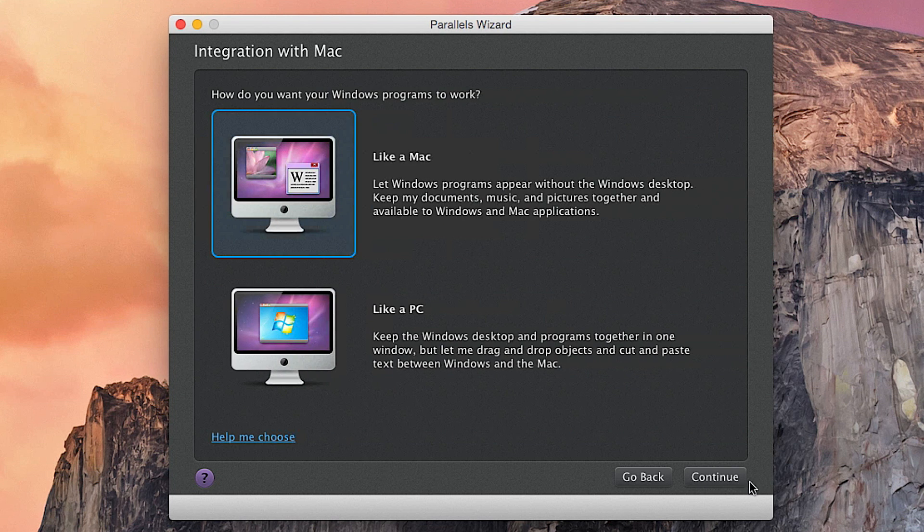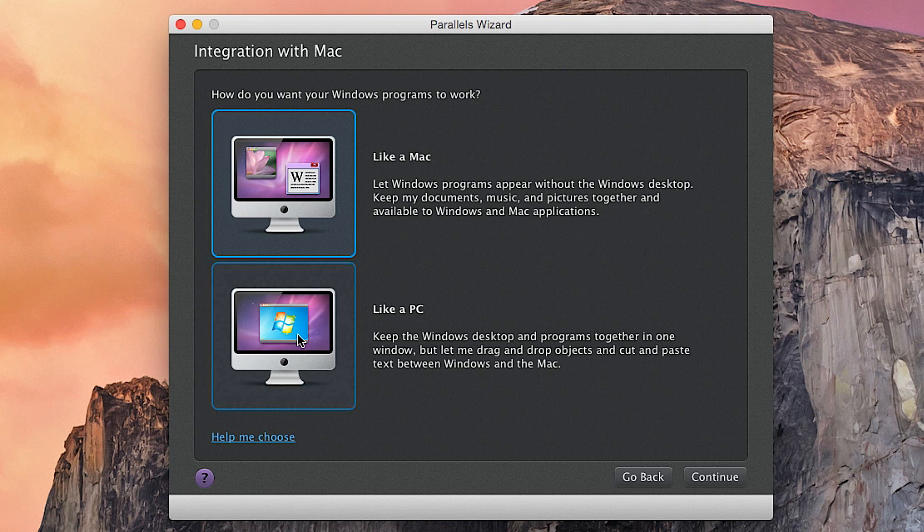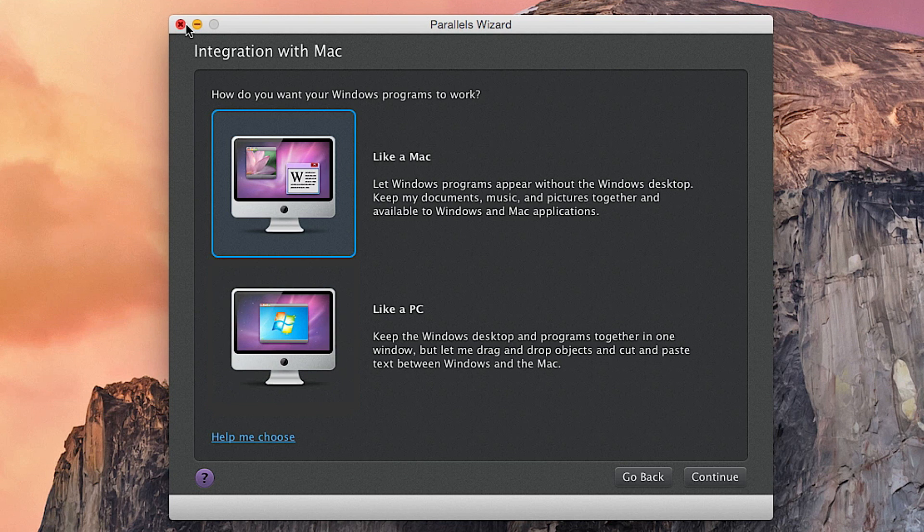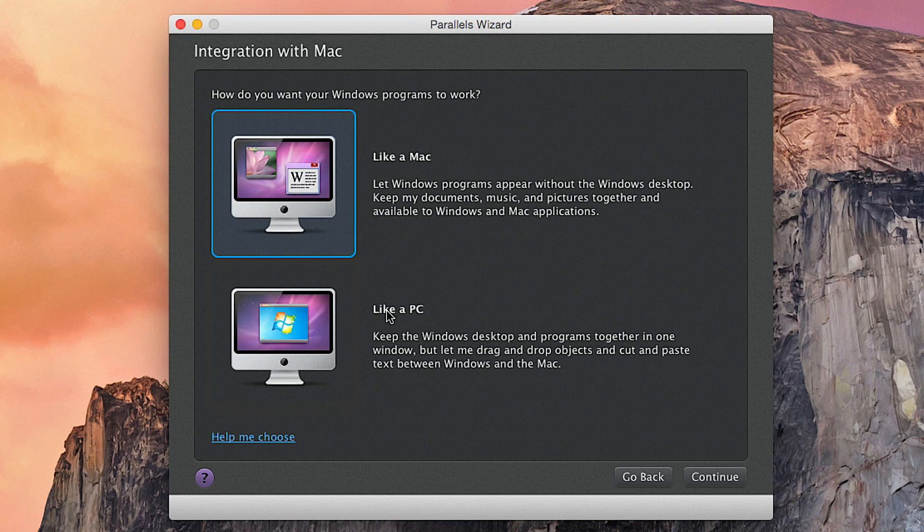You have two options: you want to run it like a Mac or you want to run it like a PC. I go for like a PC because it keeps it all windowed. For example, Windows 7 is limited to only this window here and this window here only.